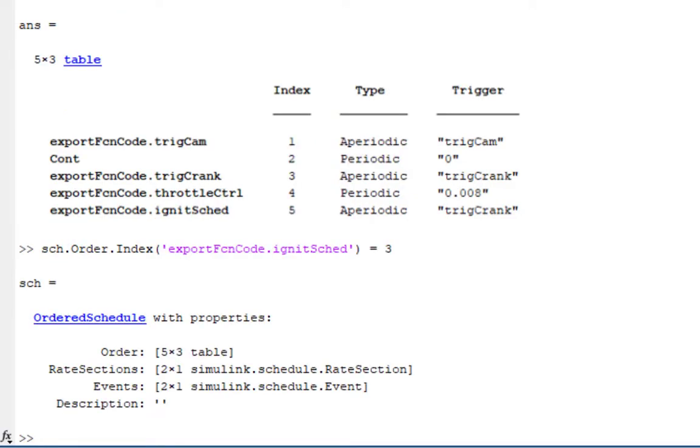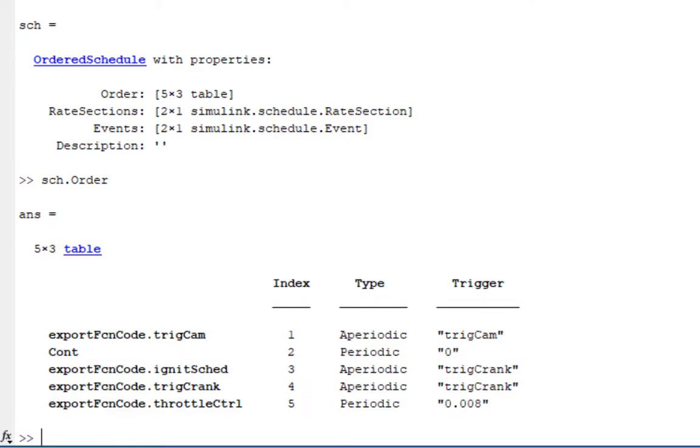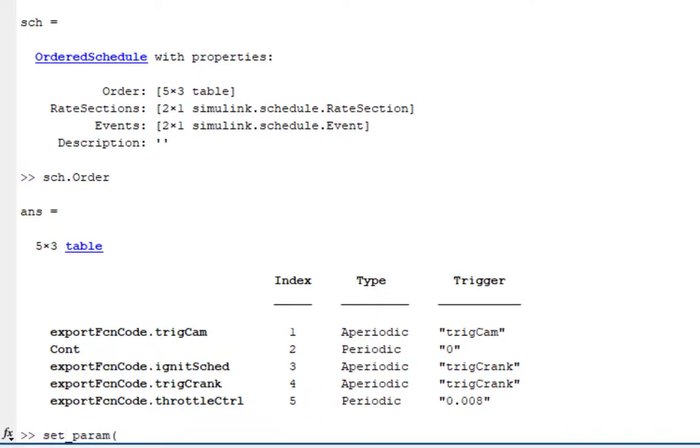I inspect the order property again just to check that I have the order that I want. We can now apply this schedule to the model by doing a setparam.